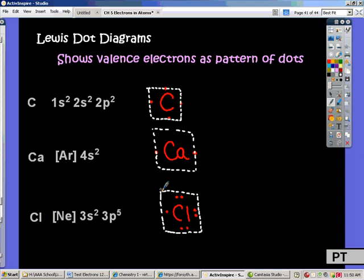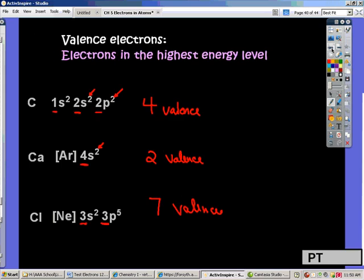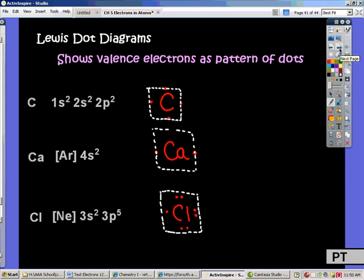To review, we figured out how to use electron configurations and the periodic table to determine the number of valence electrons — the electrons in the highest energy level. An easier way of showing these valence electrons is in a Lewis dot diagram, where we put dots around the symbol of the element to represent the number of electrons. Later we're going to see that these are the electrons involved in bonding, and we'll continue working with Lewis dot diagrams and valence electrons in future lessons.